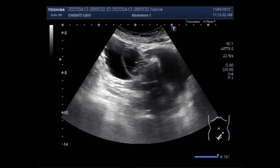Dear viewers, I hope you are all fine. This ultrasound video shows a large ovarian cyst having a daughter cyst and a large ovarian mass.